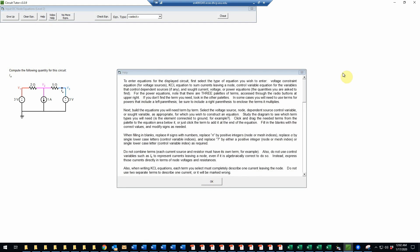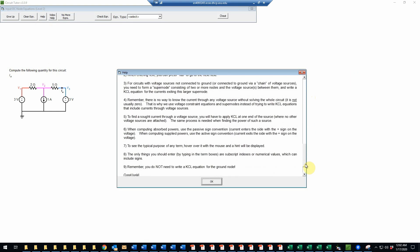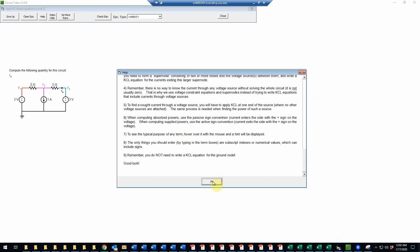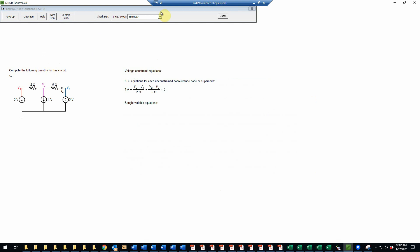And we have instructions here, which you can review as needed. So in this game, we're being given the KCL equation for the non-reference node, but we do have to find the voltage constraint equations and the sought variable equations.